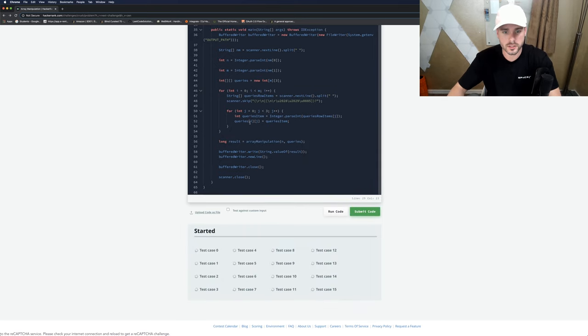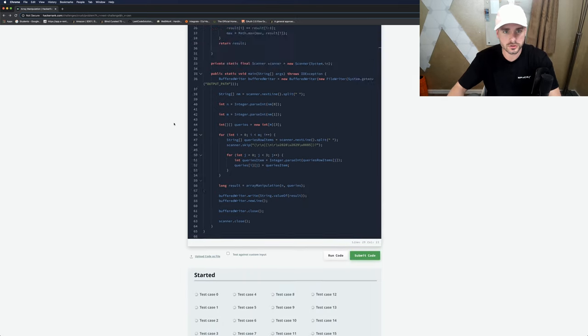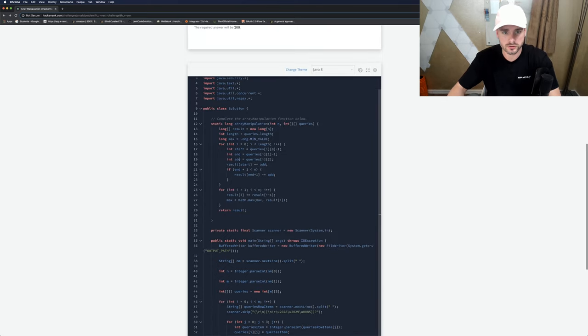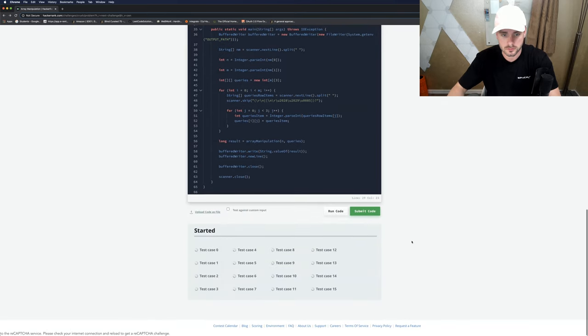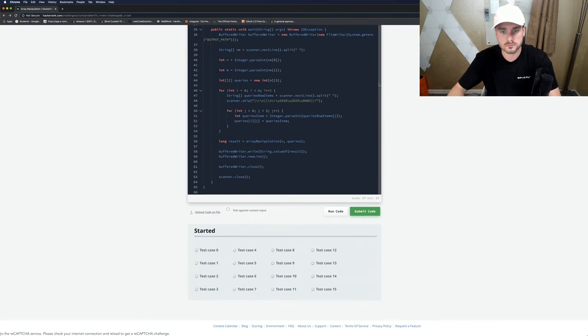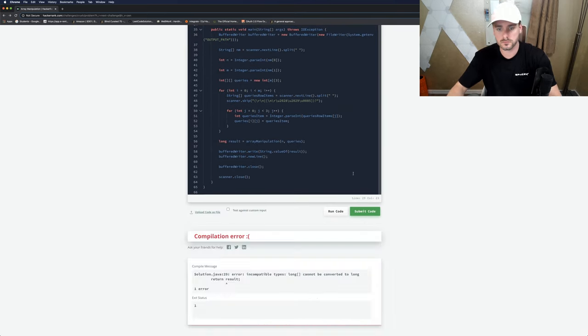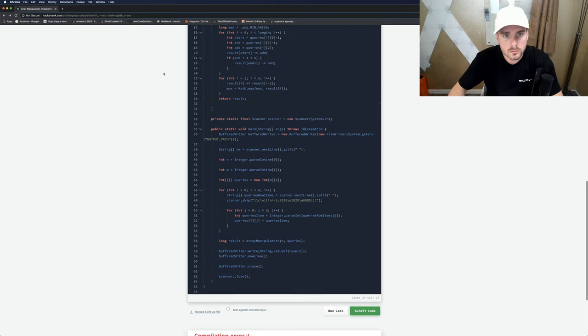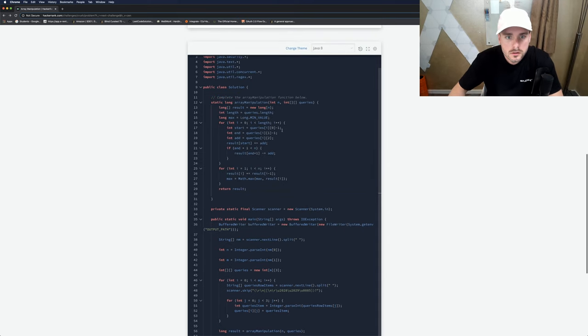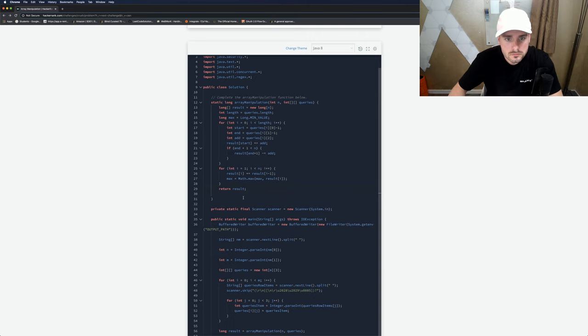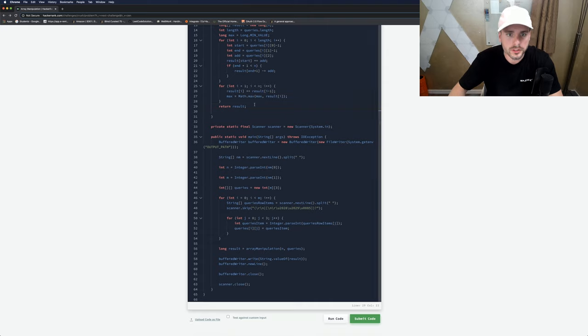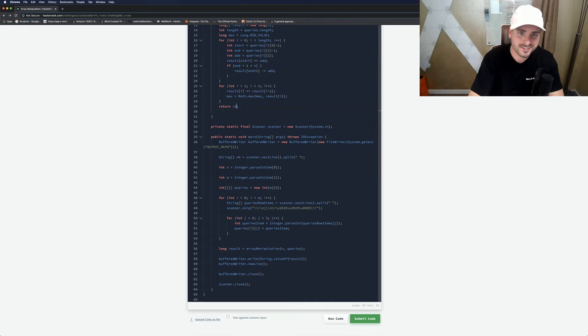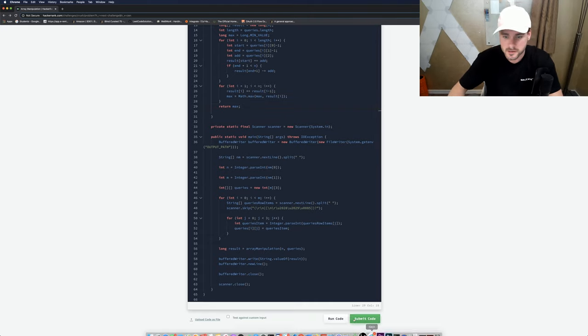The runtime is just O(n) because we're just looping through once, and space complexity is O(n). Let me test these cases. Oh, it's supposed to return max, that's why. I'm so used to returning the array.